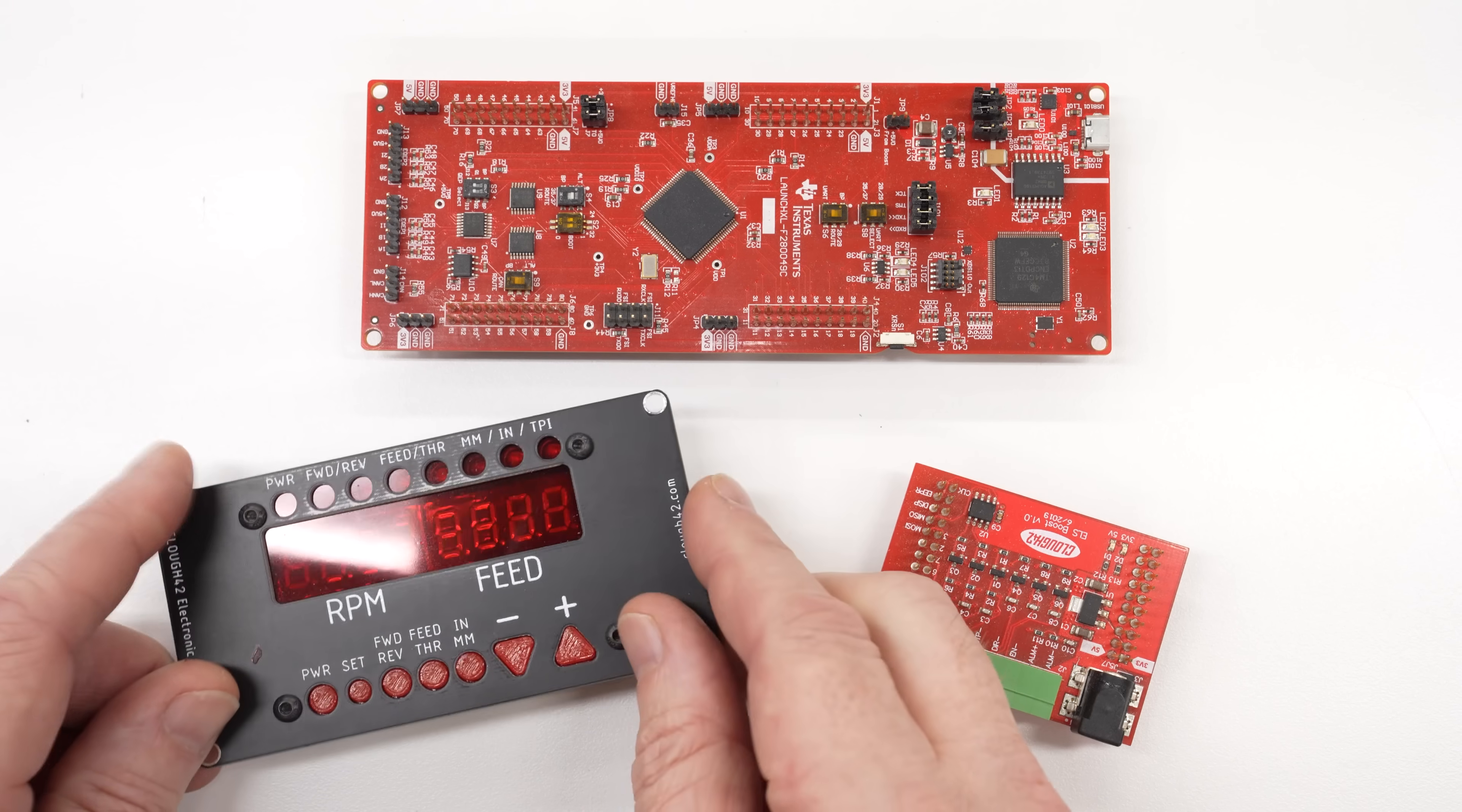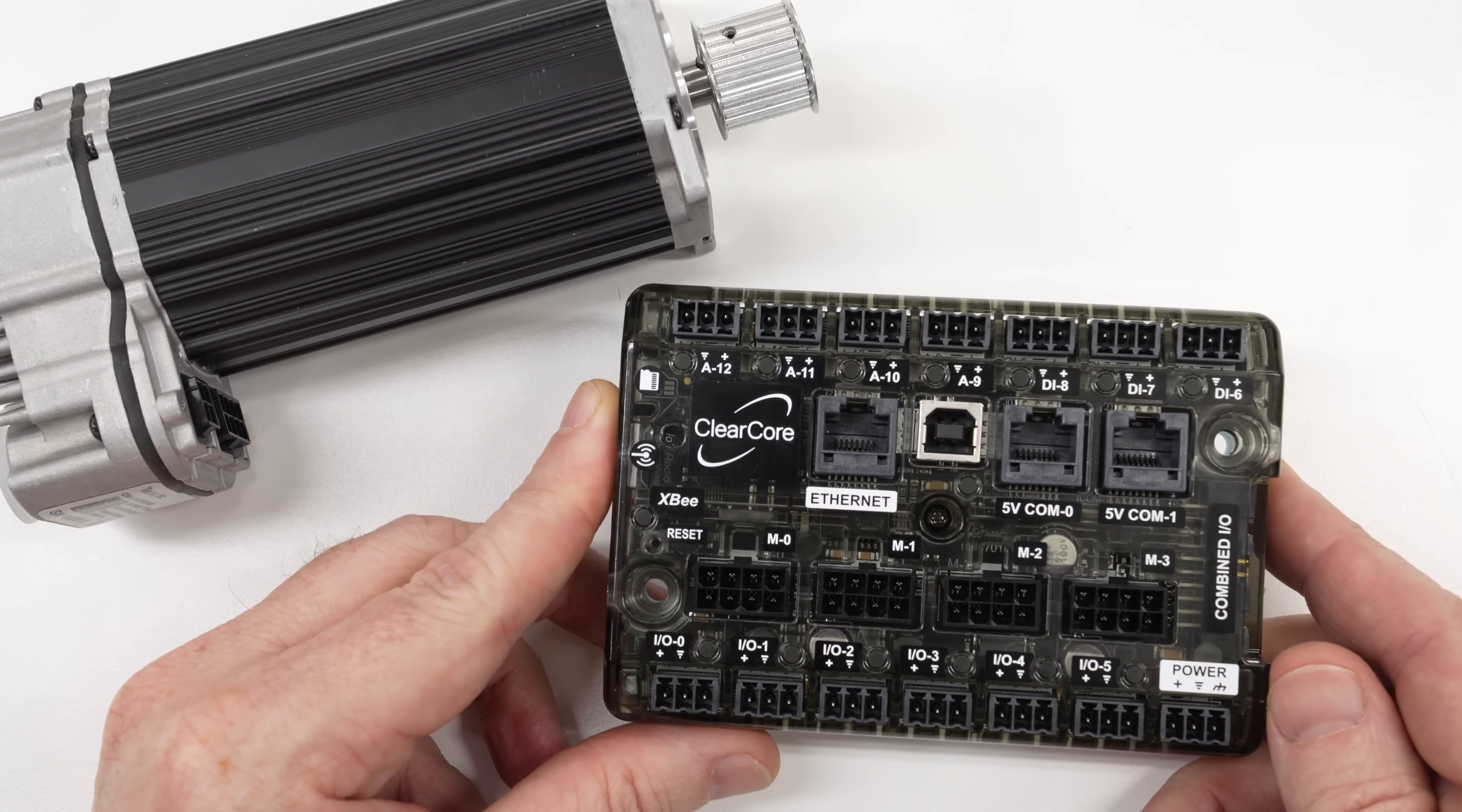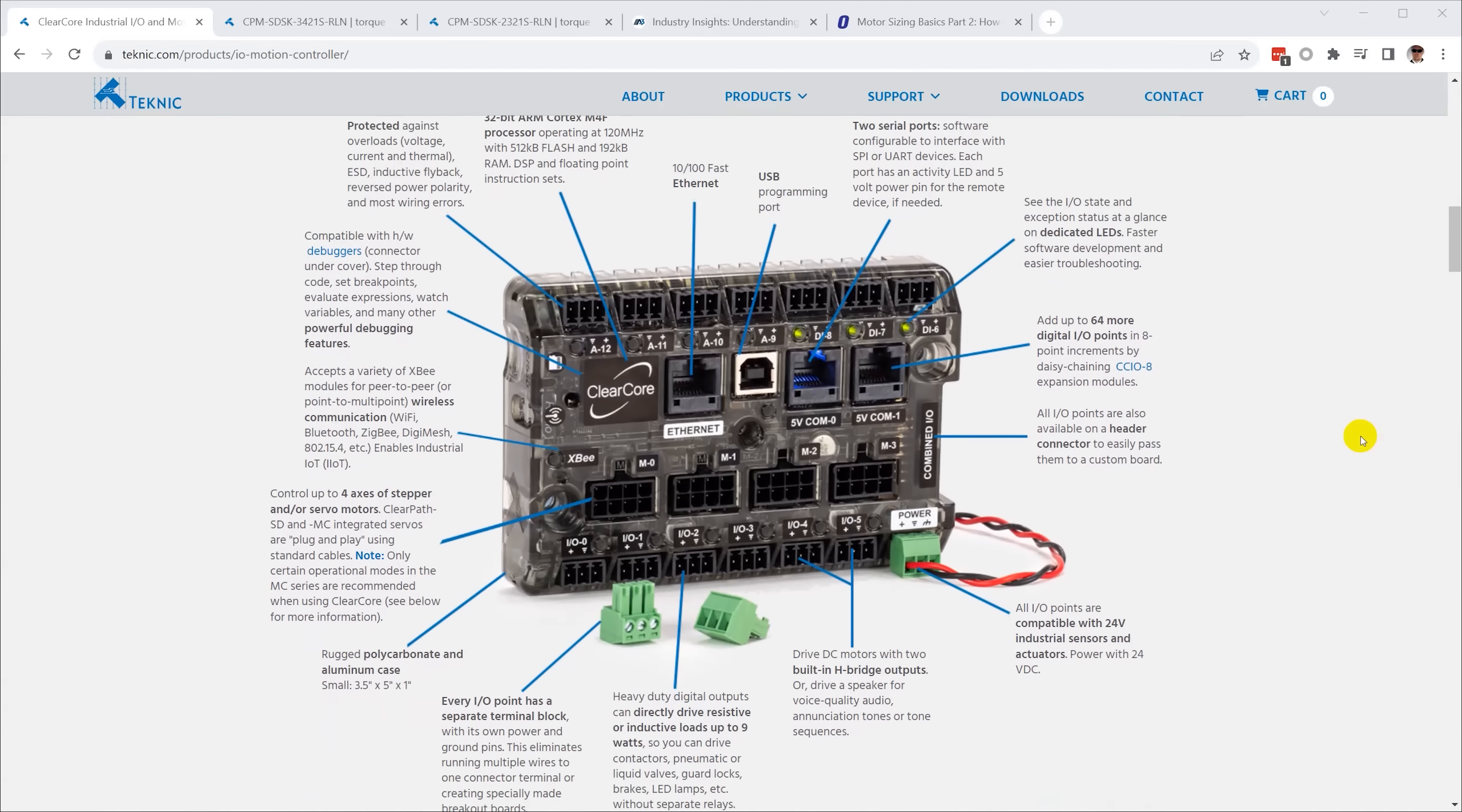To that end, I'm planning to use ClearPath servos and the Teknic ClearCore motion controller. If you've never seen the ClearCore, it's an ARM Cortex-M4 processor in a package with ports to connect four ClearPath servos and a bunch of I/O ports for 24-volt industrial sensors and actuators.